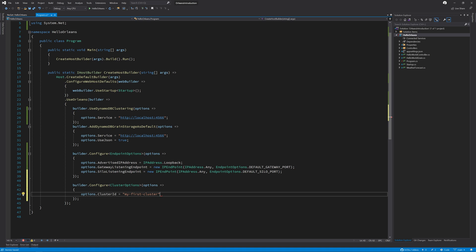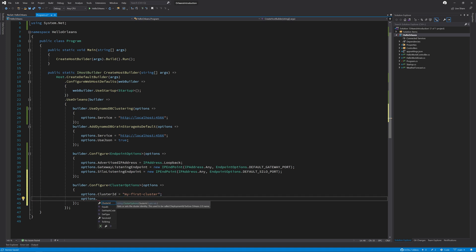And the service ID. It can be the same. I'm just going to call it my first service.